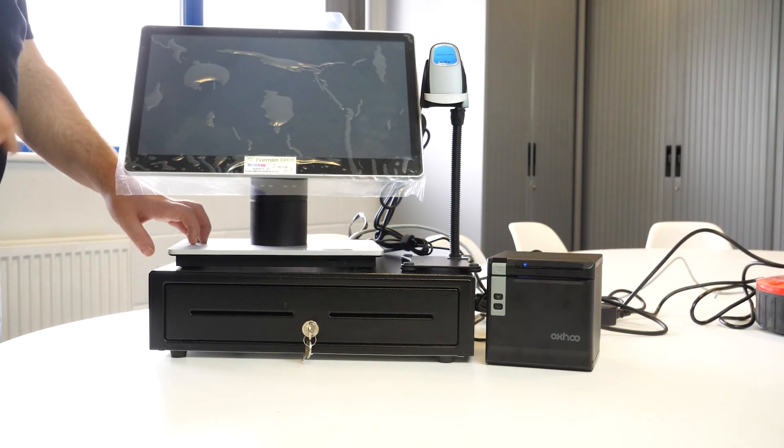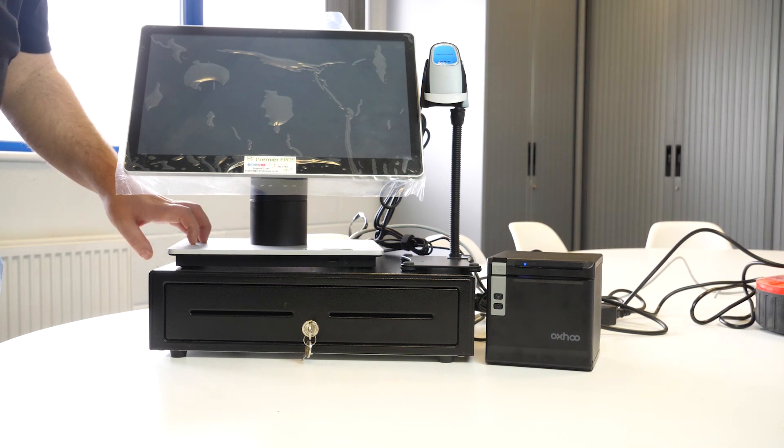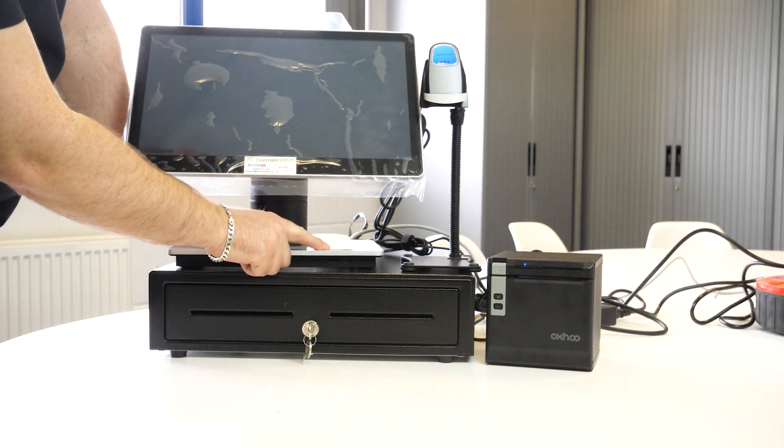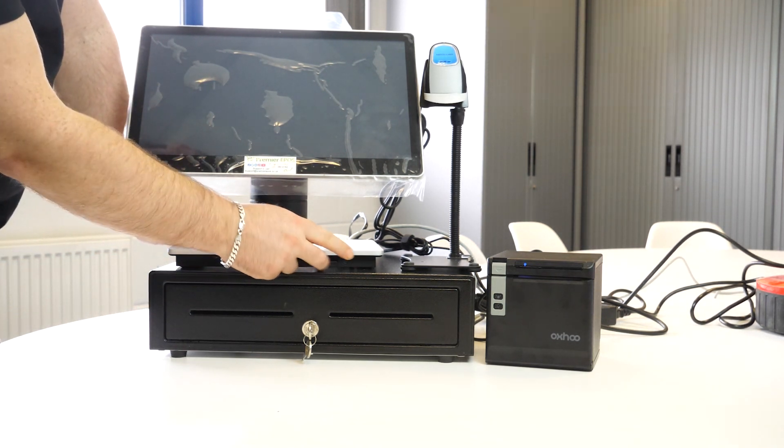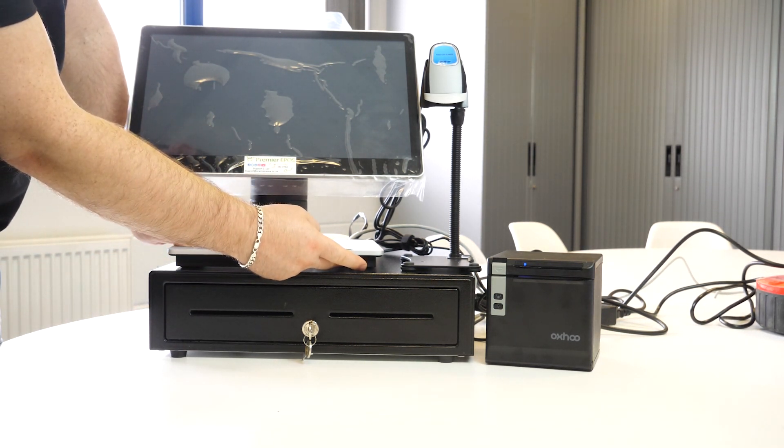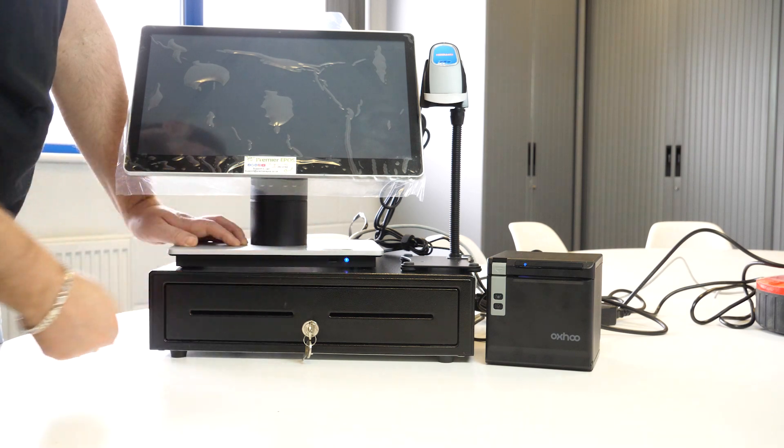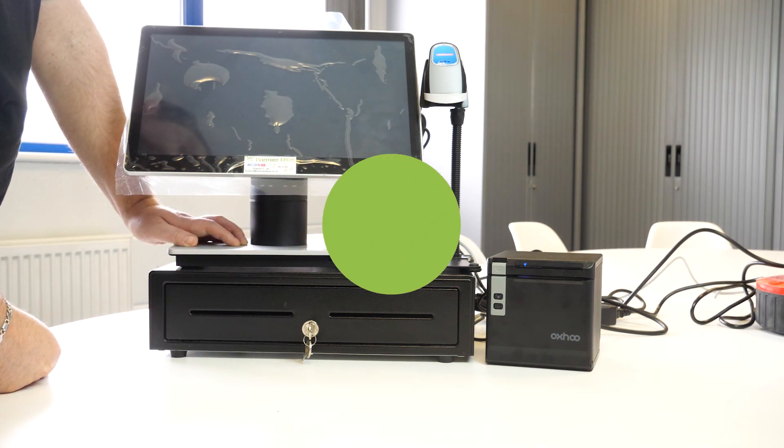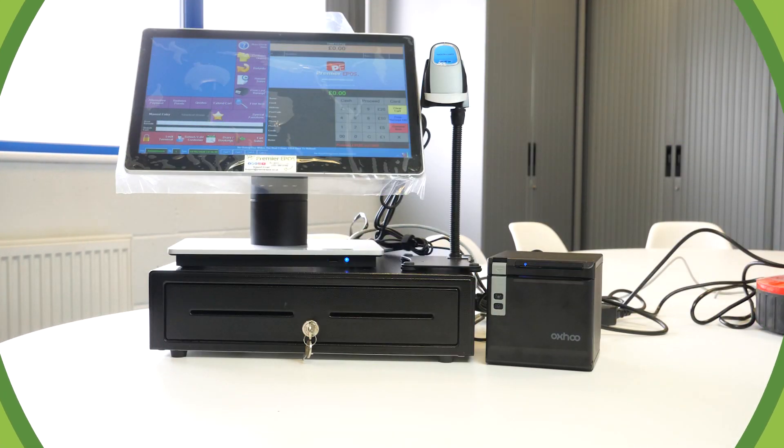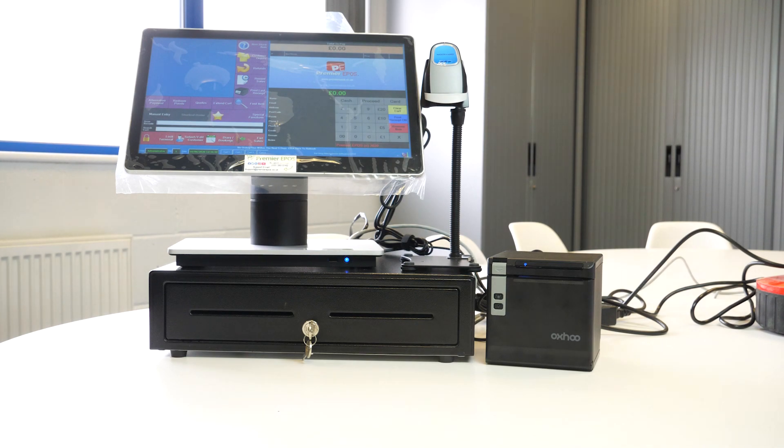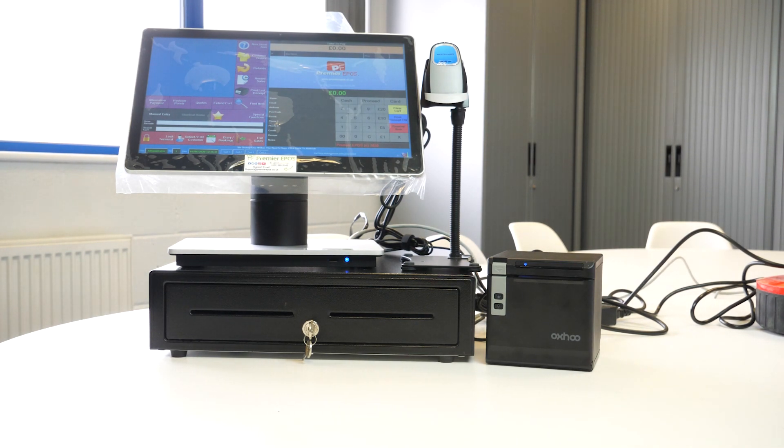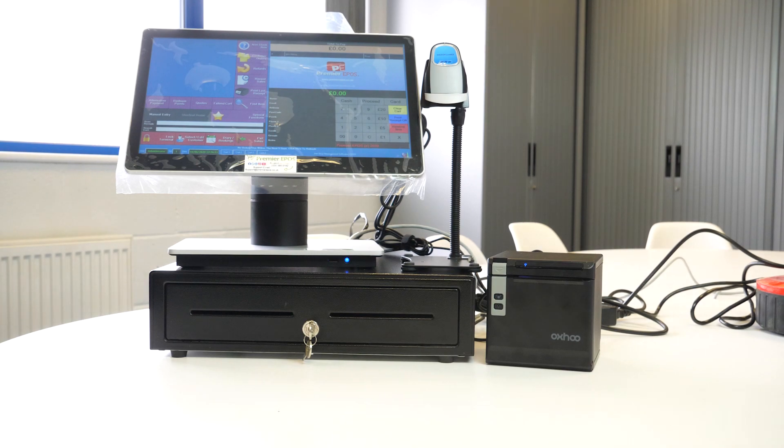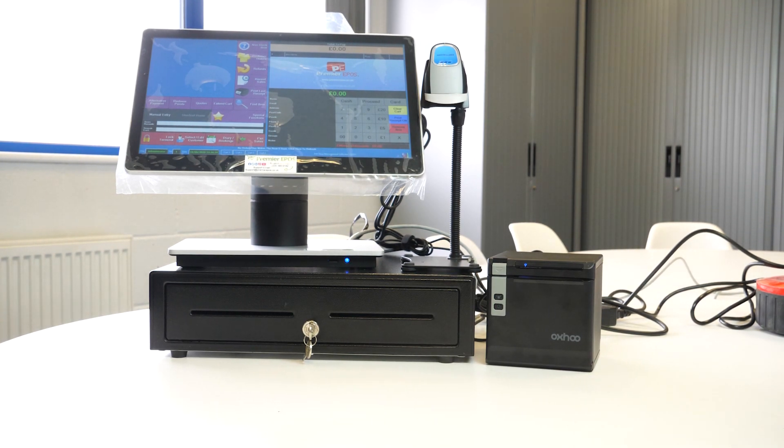Once you're happy with it all, you can now turn on the TIL with the power button right there. And there you have it, all set up for you, all booted up and you're ready to make some sales. Thank you for watching. I do hope this has been useful. Check you out next time.